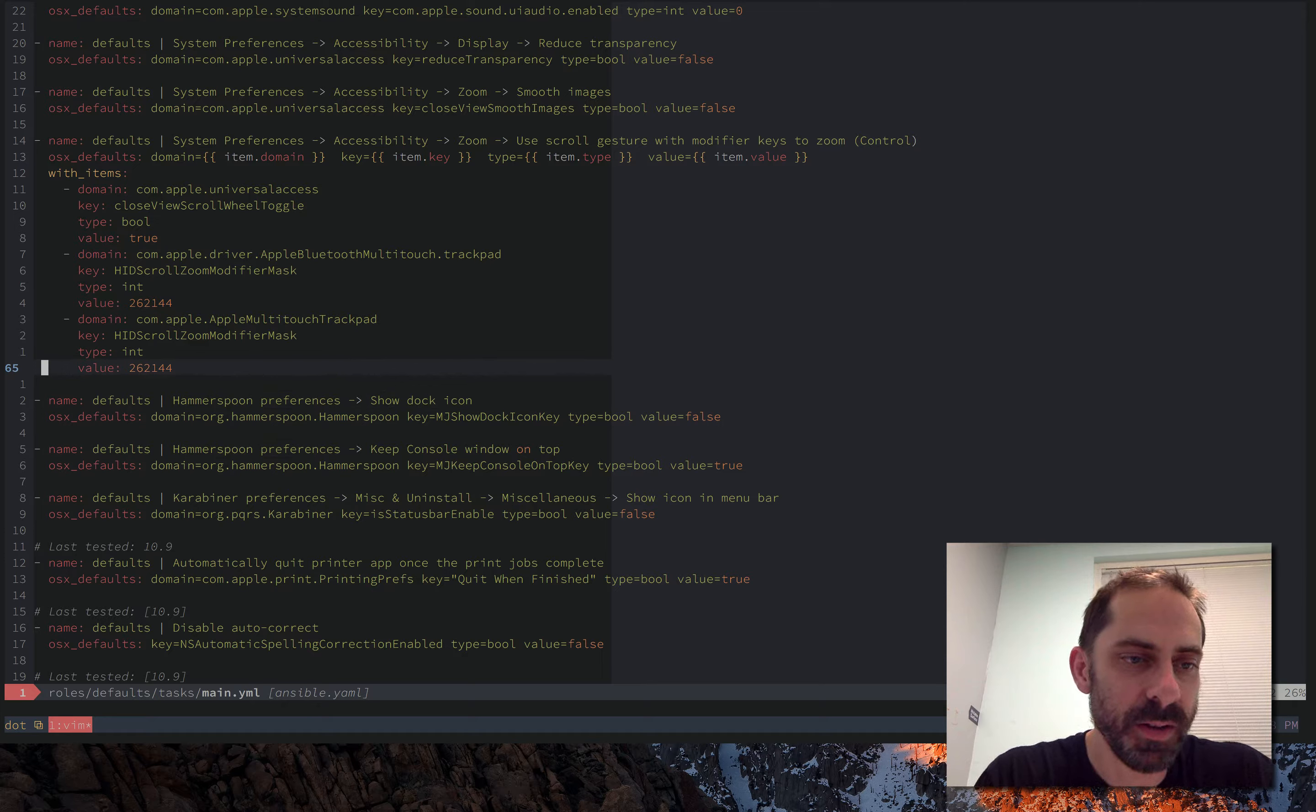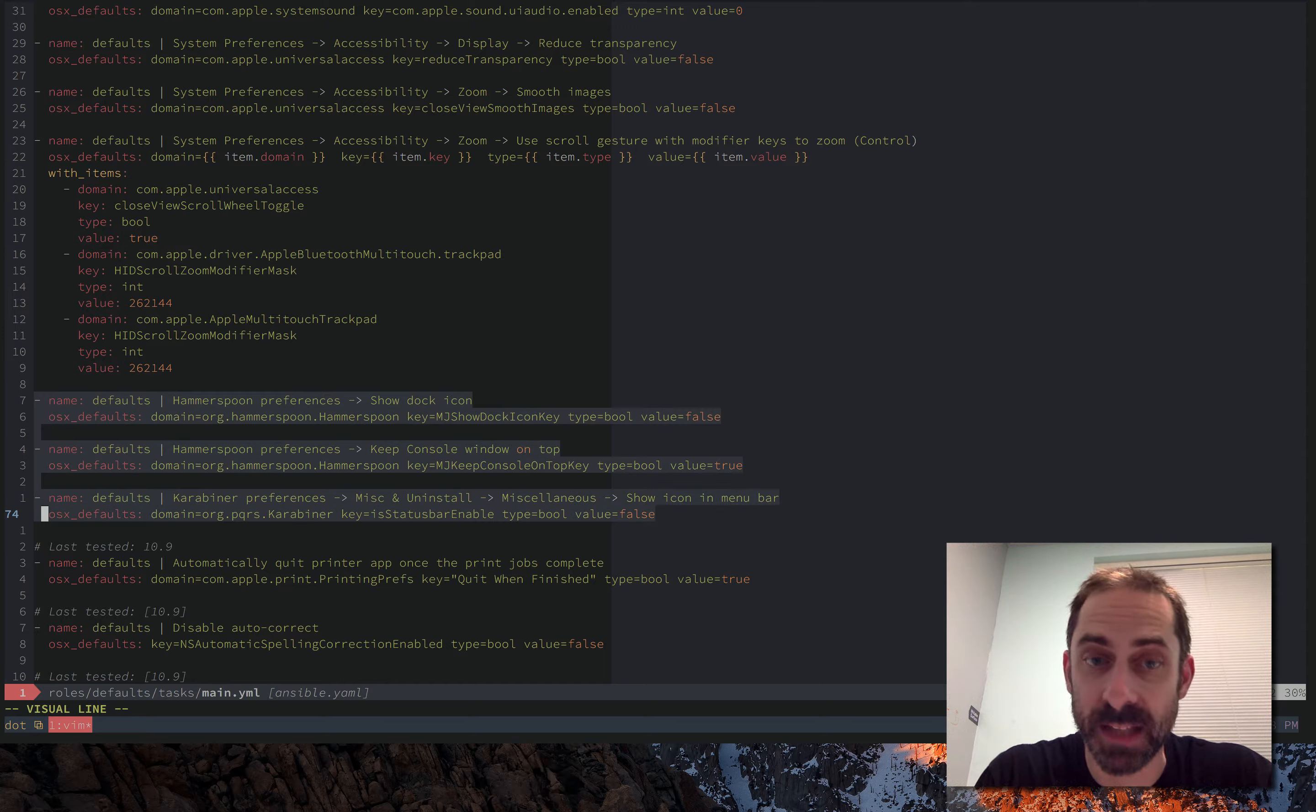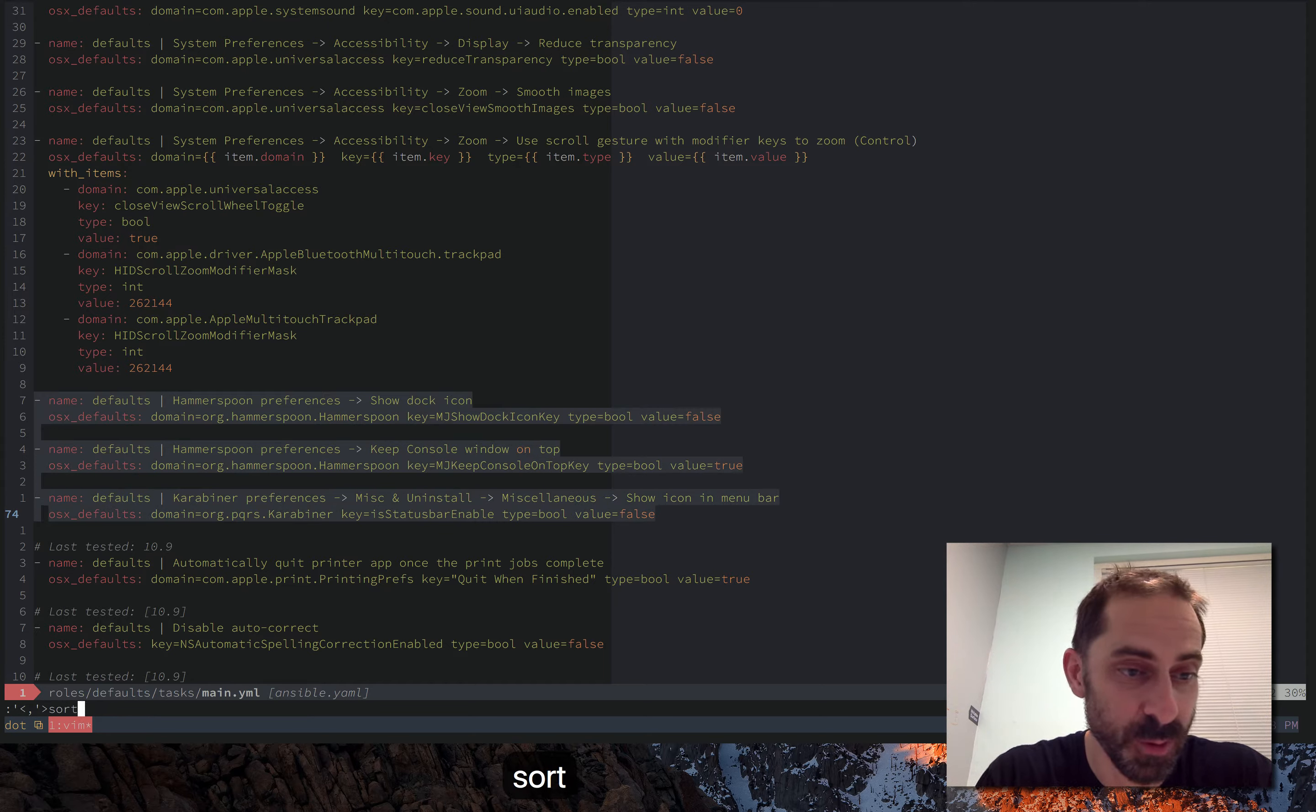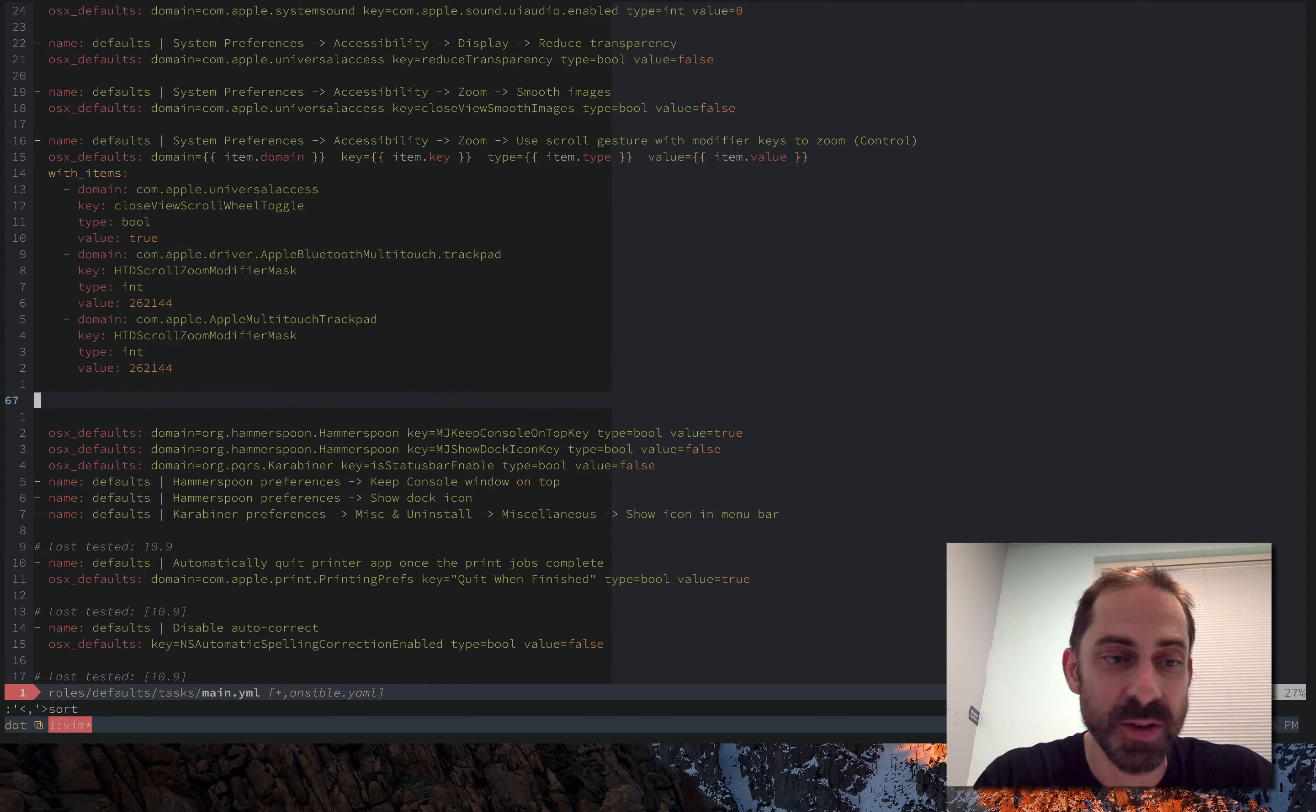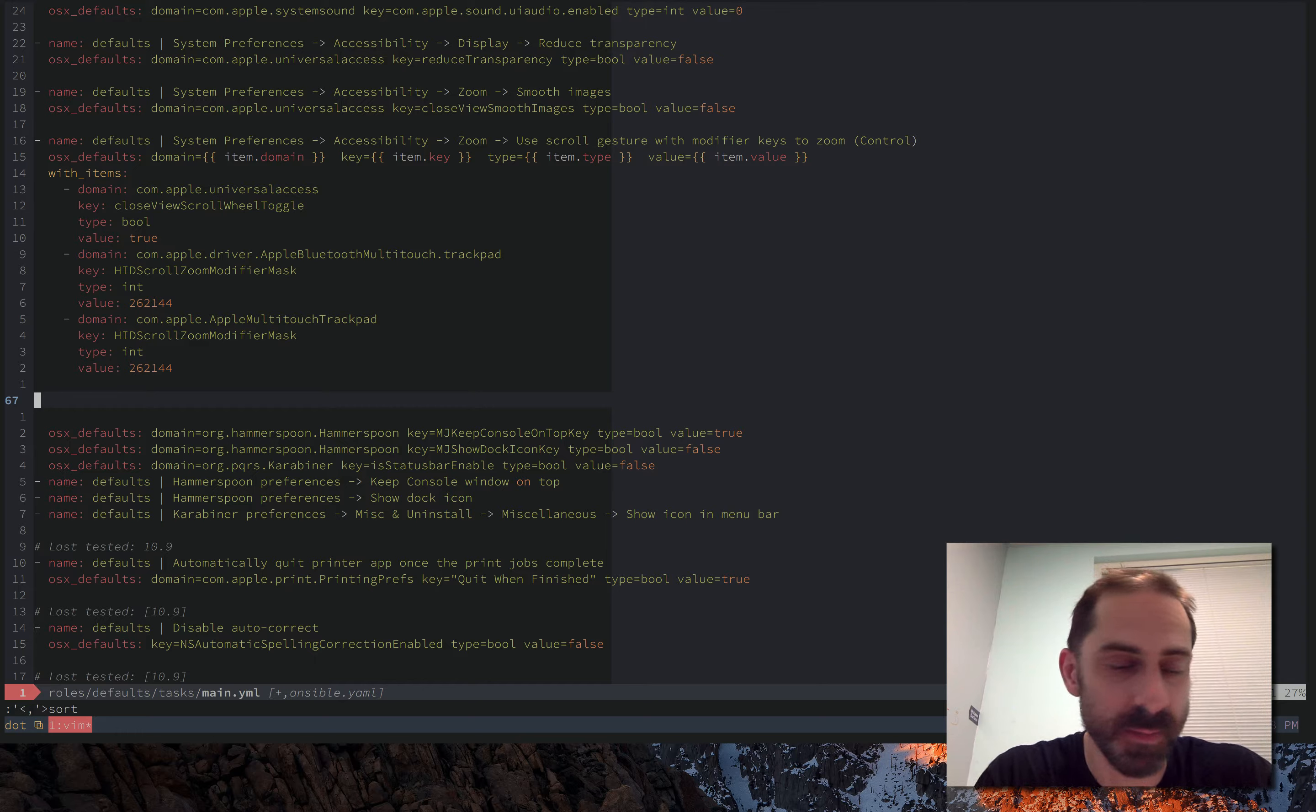Now as you know, in Vim it's pretty straightforward to sort things. You just select a range, you do colon, you type sort, and you're done. But as you can see, if you try that technique on groups of lines, it's not going to work too well.